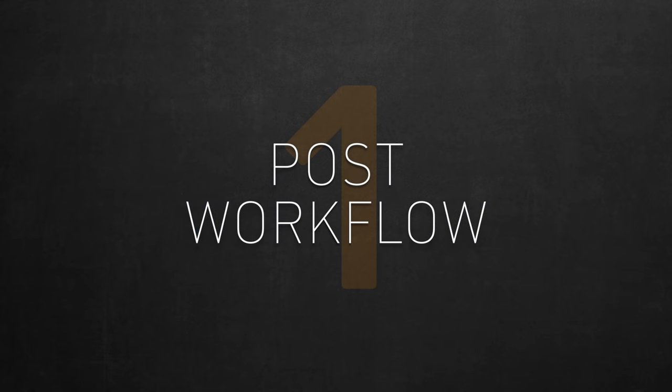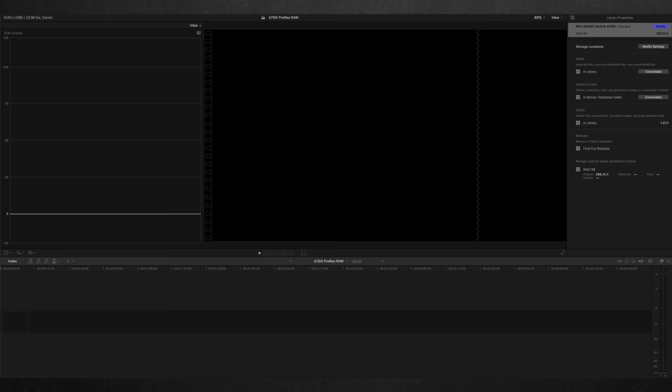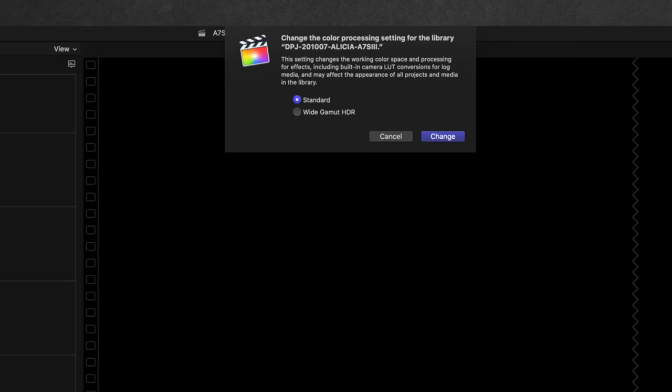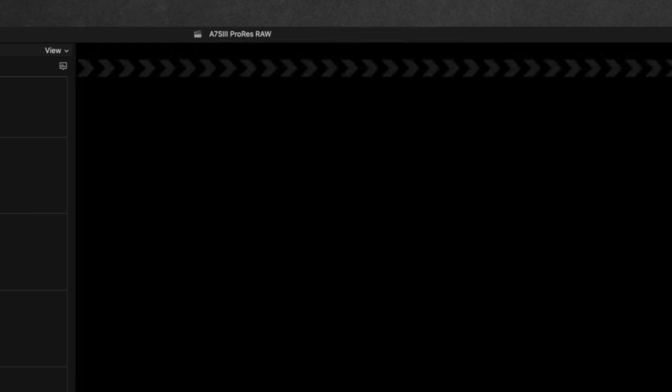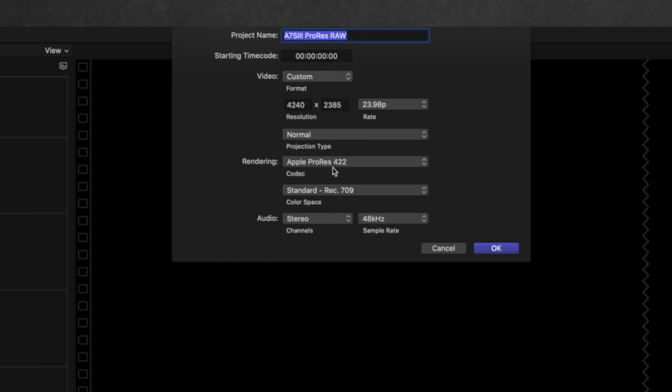Starting with Post Workflow, let's jump to Final Cut, the native environment for ProRes RAW. You'll get similar settings in other compatible NLEs in all cases. If you're not planning to work and export to HDR, just set your library to Standard, and your project to Standard Rec.709.